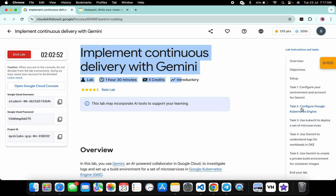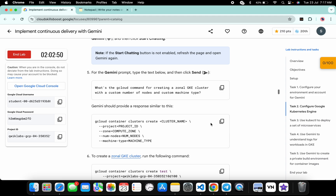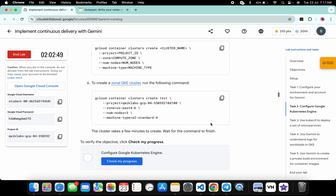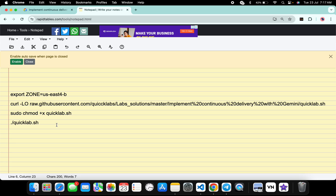Come back to the lab instructions and click on task number two. Scroll down and from point number six you can see the zone. Copy this zone carefully, come back over here, paste it in, and make sure that there is no extra space after the equals sign.